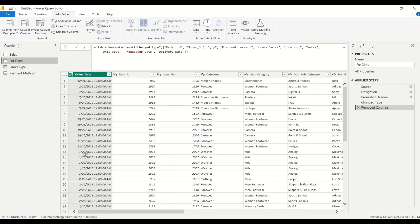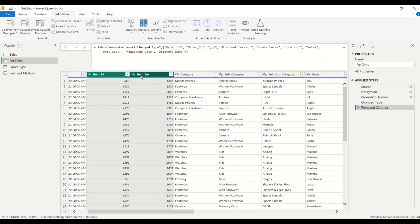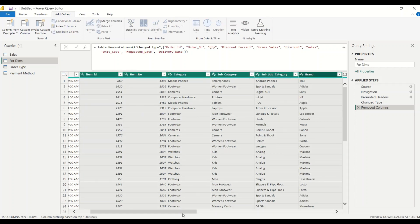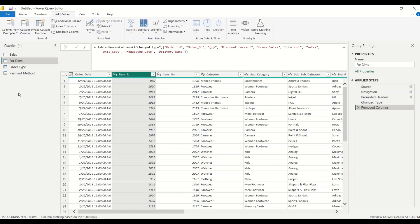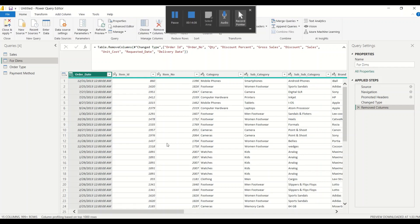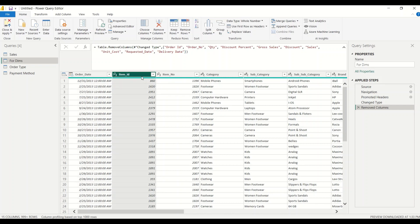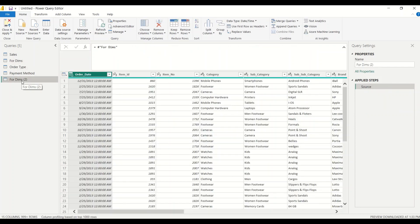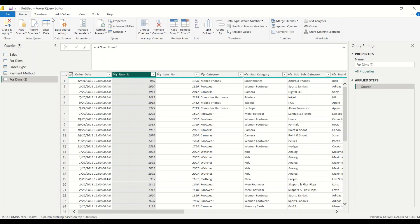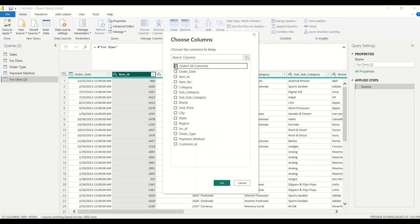Now, to carve out dimensions from multiple columns, what I need to do is remove other columns, select particular columns, and take the distinct. Let's try those operations. We need to do something called Select Column. We're not sure of the code right now, so let's say Reference. This creates a reference, and then in this reference we go to Choose Columns. Choose Columns will do the select column operation for us. We say: item ID, item number, category, subcategory, sub-subcategory, and brand.